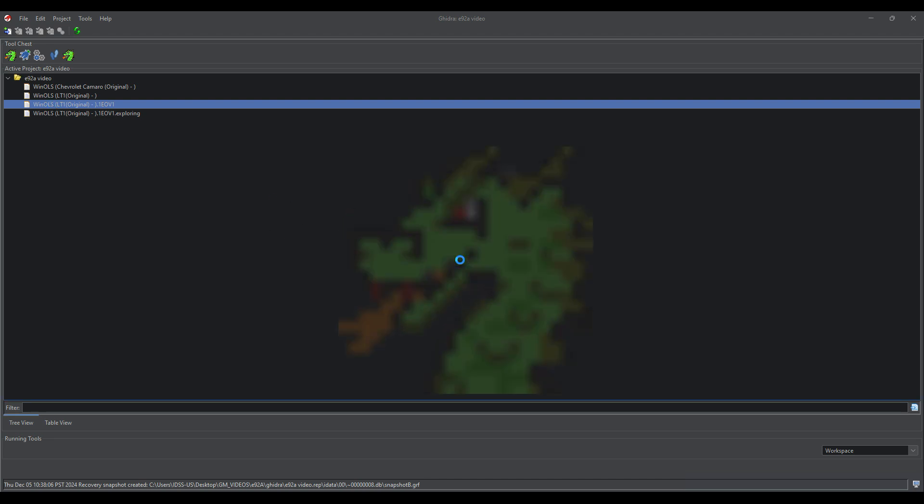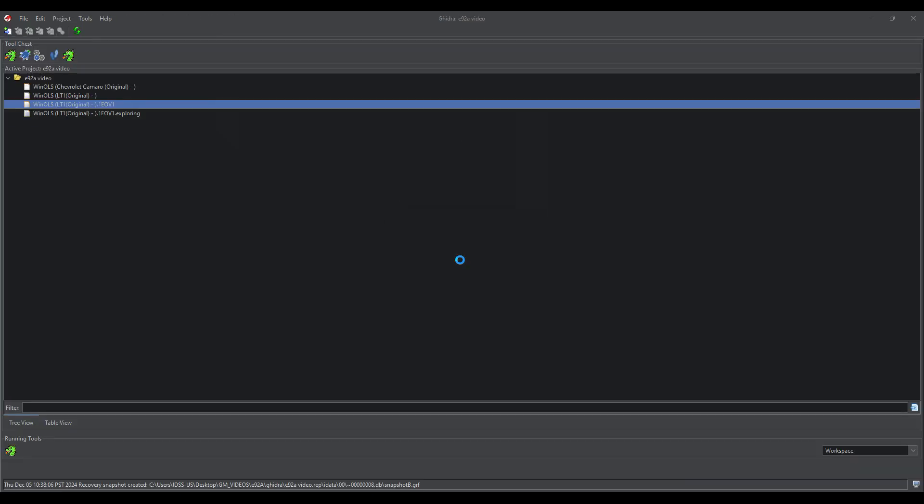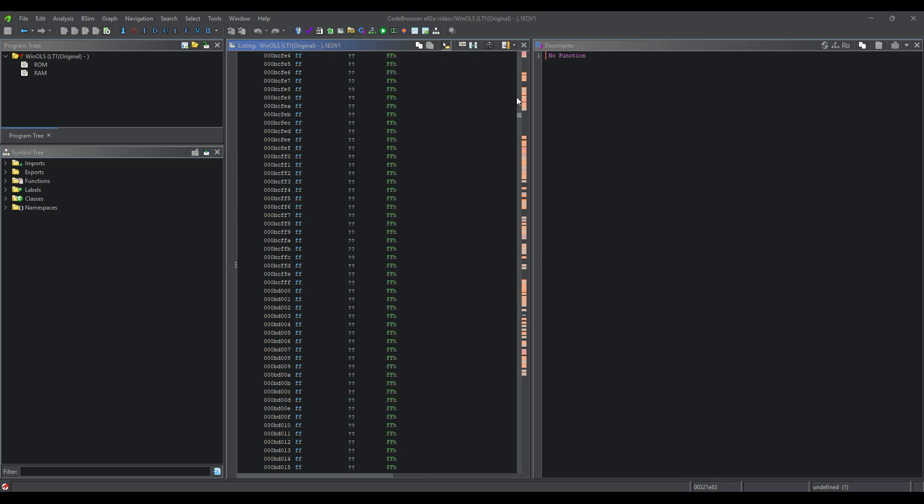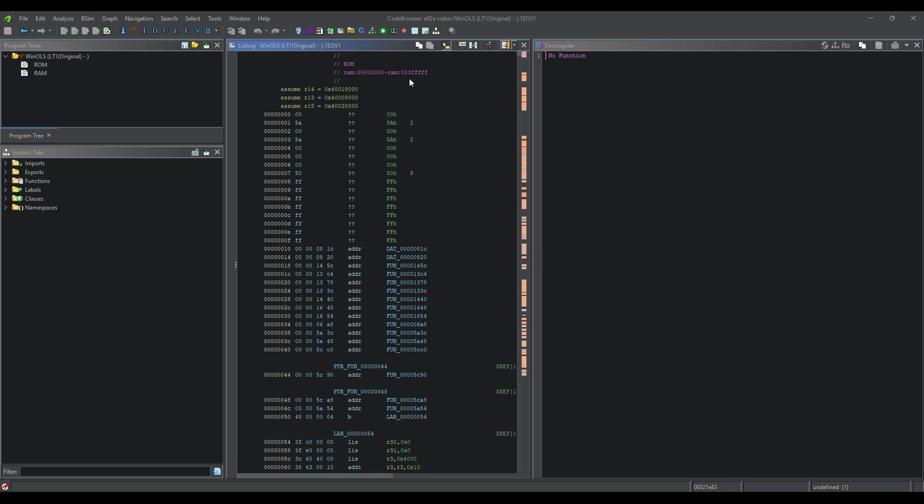We're going to jump in where the last video stopped. I did do a little bit of exploring just to make sure that this video is going to be nice and cohesive. So UDS is Unified Diagnostic Services. It is a standardized communication protocol that's defined by the ISO 14229 standard.